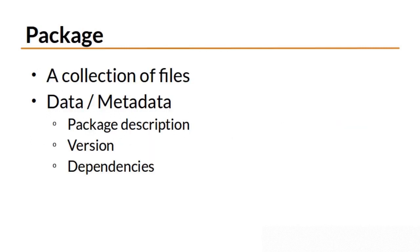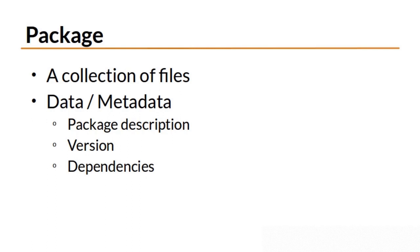Typically, when you install software in a Linux system, you do so with a package. A package is just a collection of files that make up an application. Additionally, a package contains data about the application as well as any steps required to successfully install and remove that application. The metadata contained within a package can include information like the description of the application, the version, and a list of dependencies or other packages that this application needs in order to function.